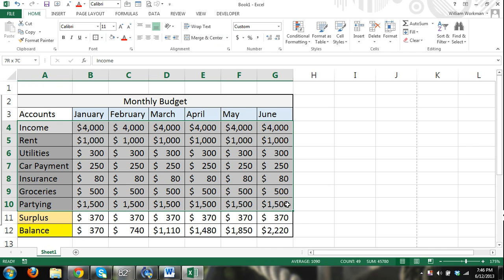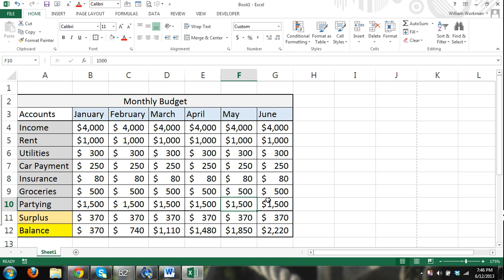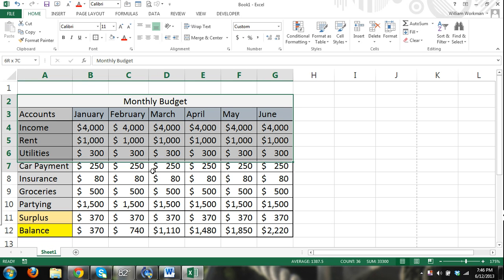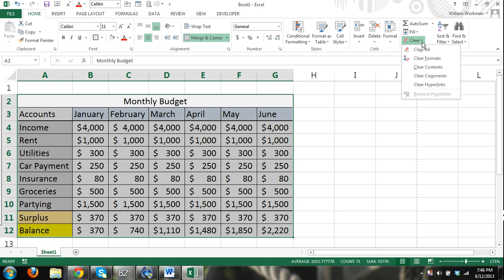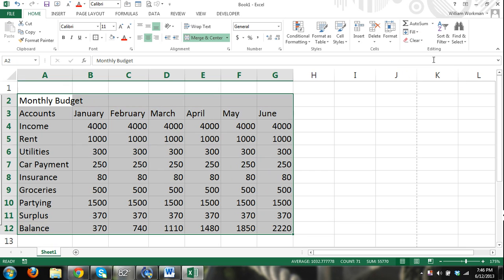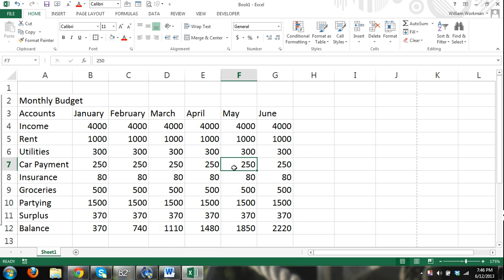If you want to remove all that formatting that I just did and start over, I can select this range of cells, clear, and then I can select clear formats. That's going to clear all the formatting such as the borders, the alignment, the merging of the cells, and it's going to leave all my content.